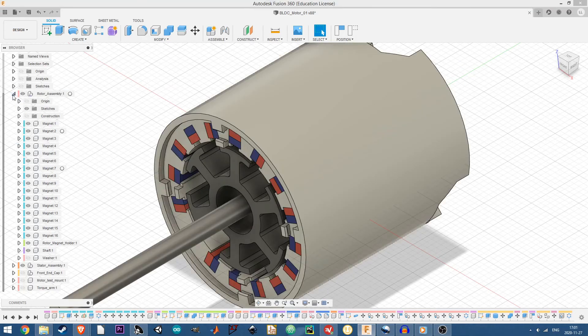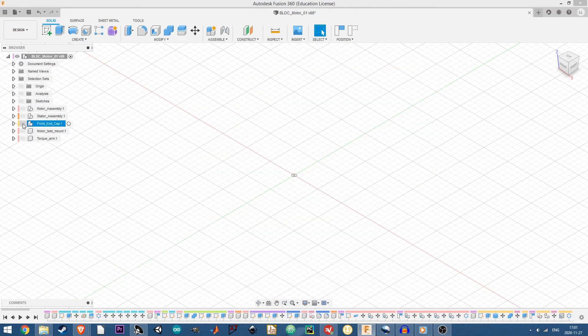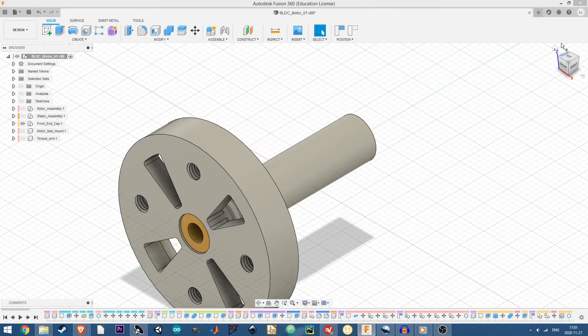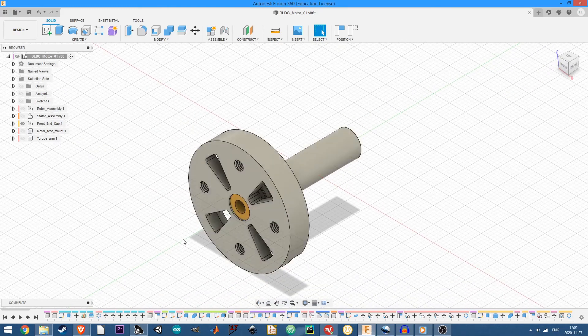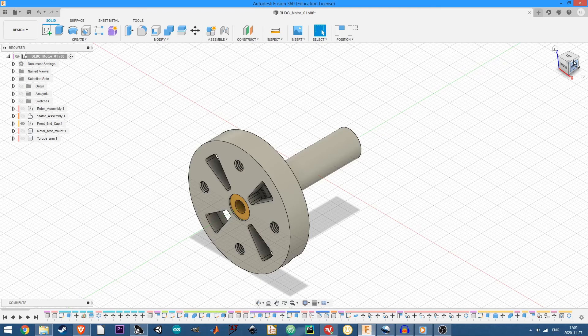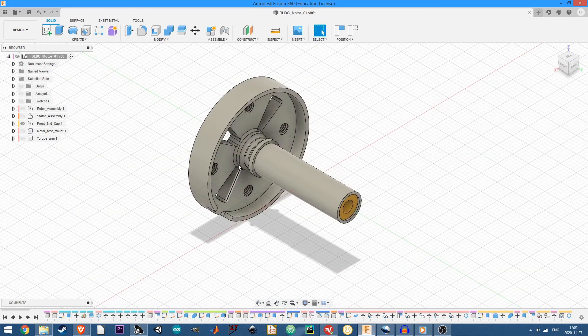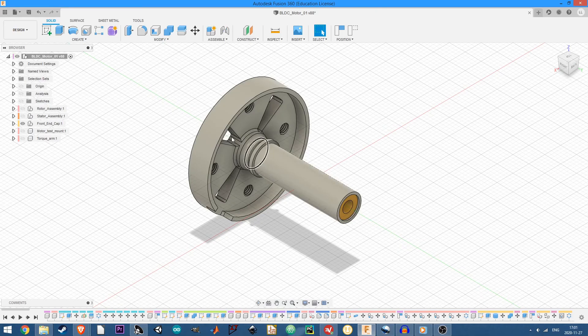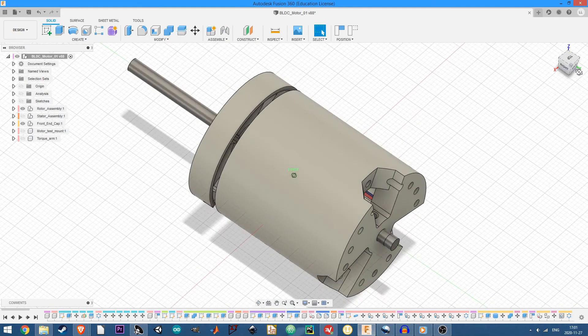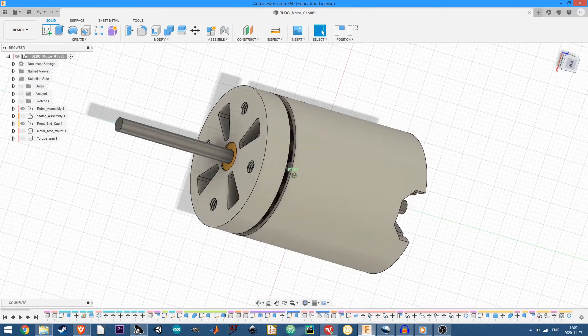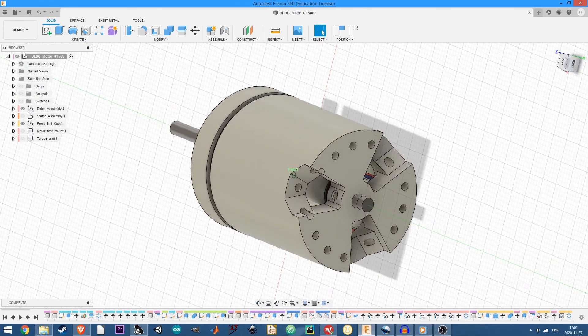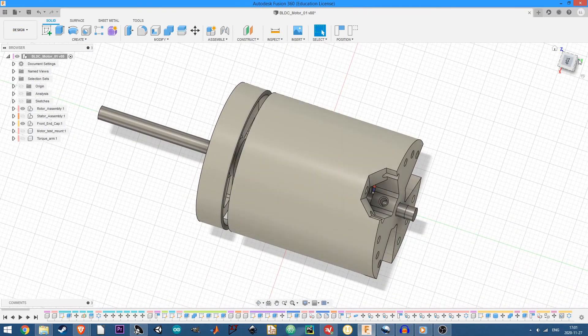And next we have the front end cap here, which is just an end cap, really got some holes for mounting the motor and it holds the bearings, you can see one at the front there and one at the back so that the shaft can go through and rotate freely with that end cap on there. Yeah. And that's pretty much everything.